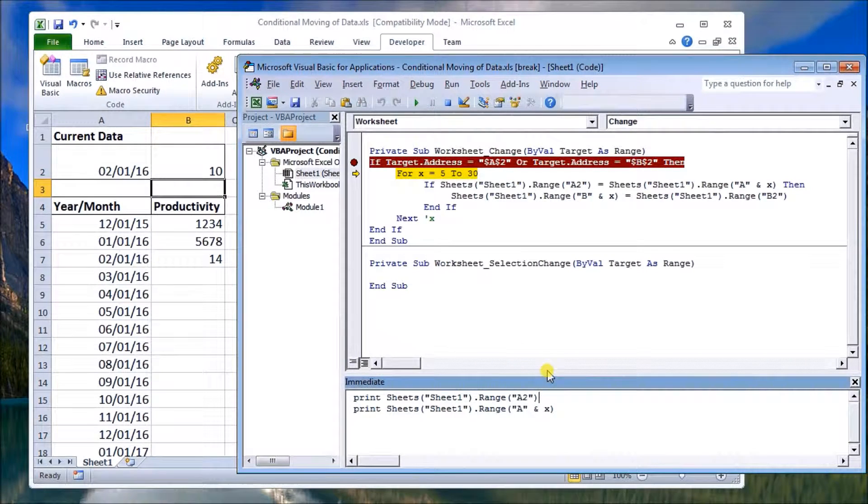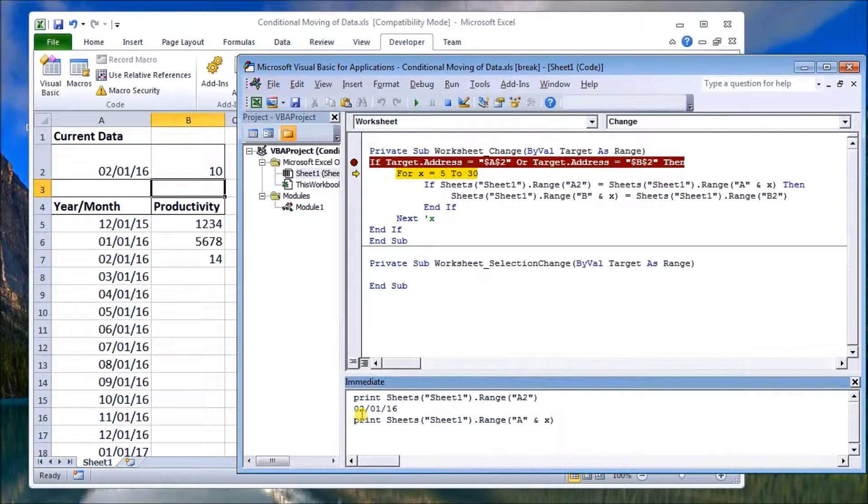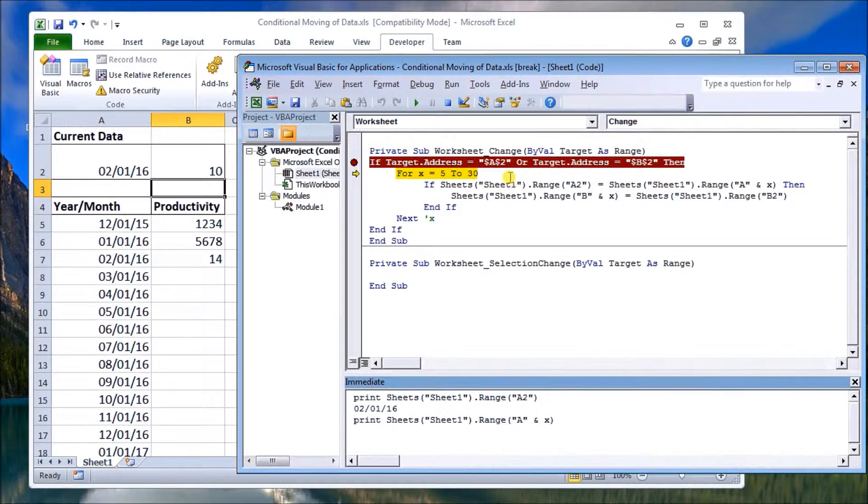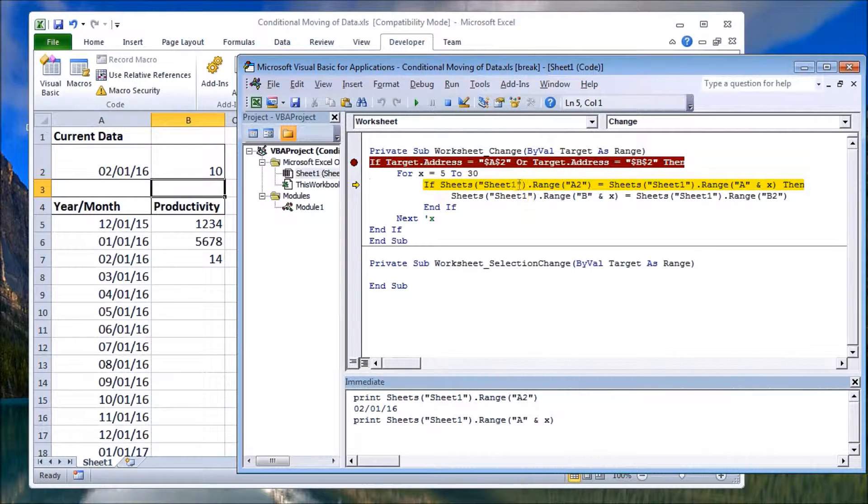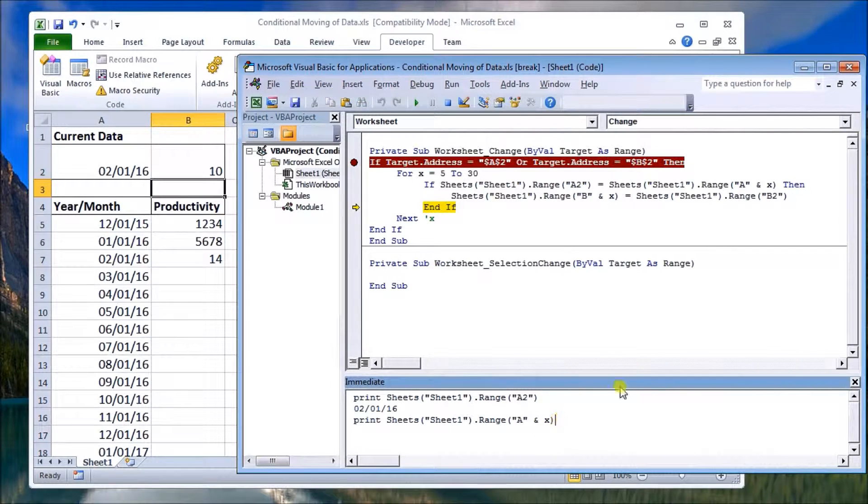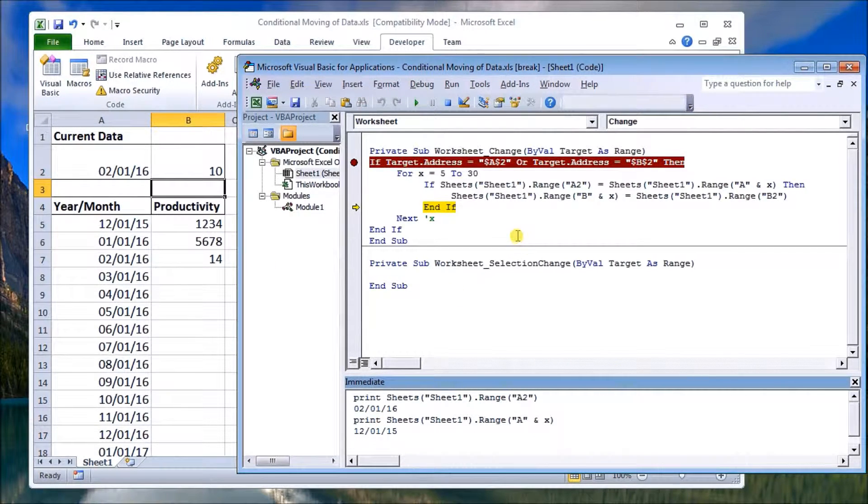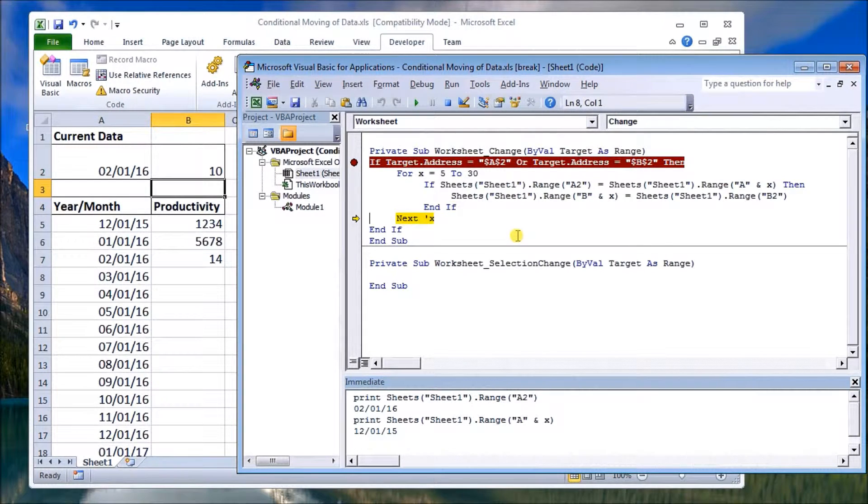I'm just going to use the immediate screen and we're looking for February 1st 2016. So we look at the first one and it's actually 1215, so that's not the right one. We'll continue using F8 and scroll through the program.